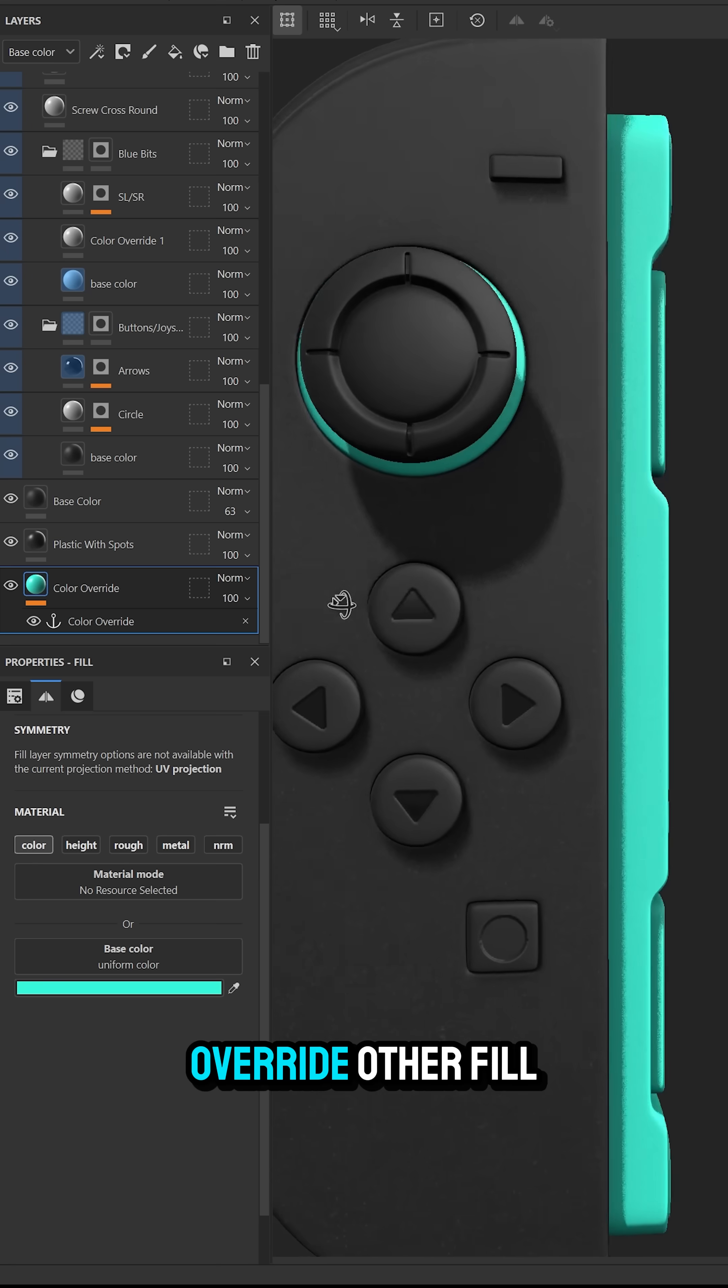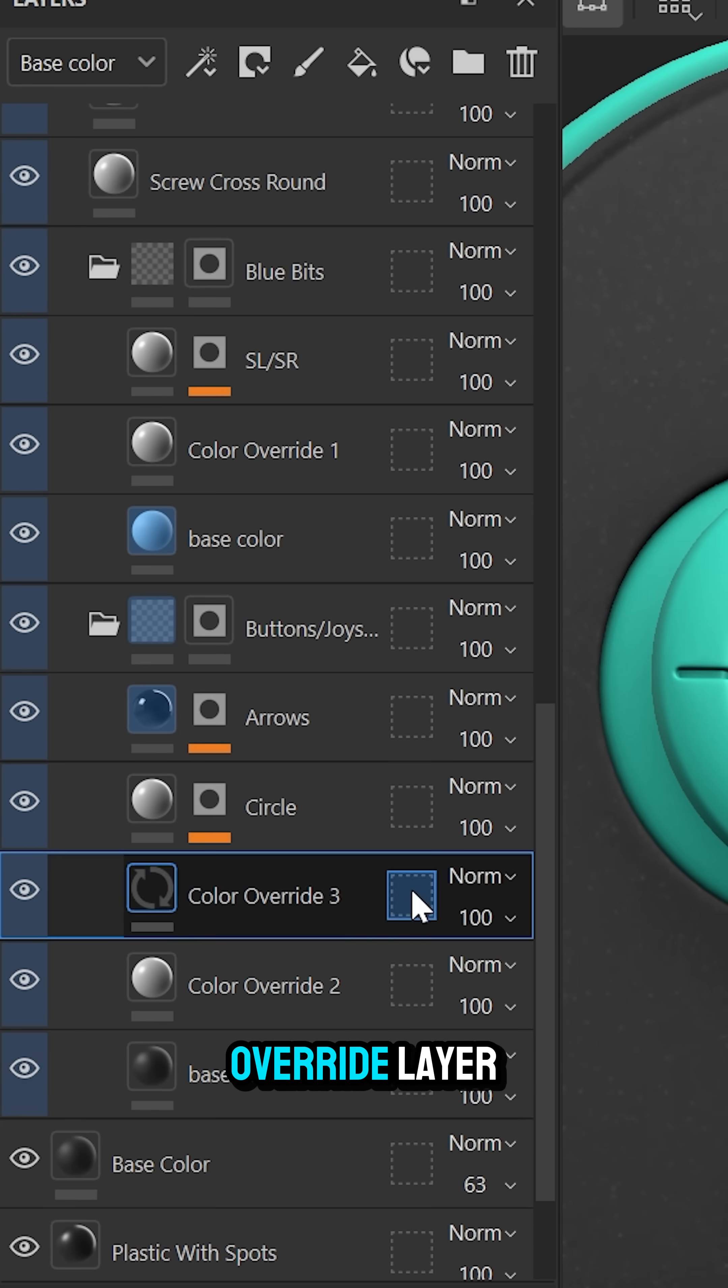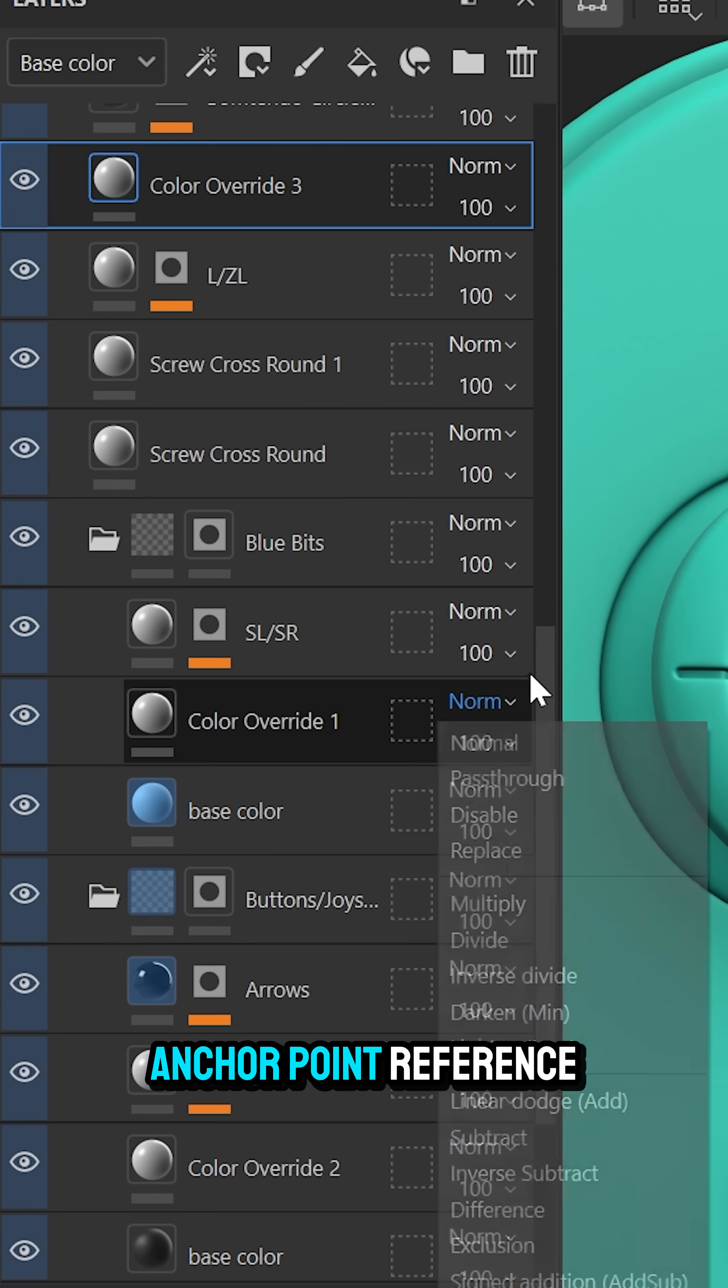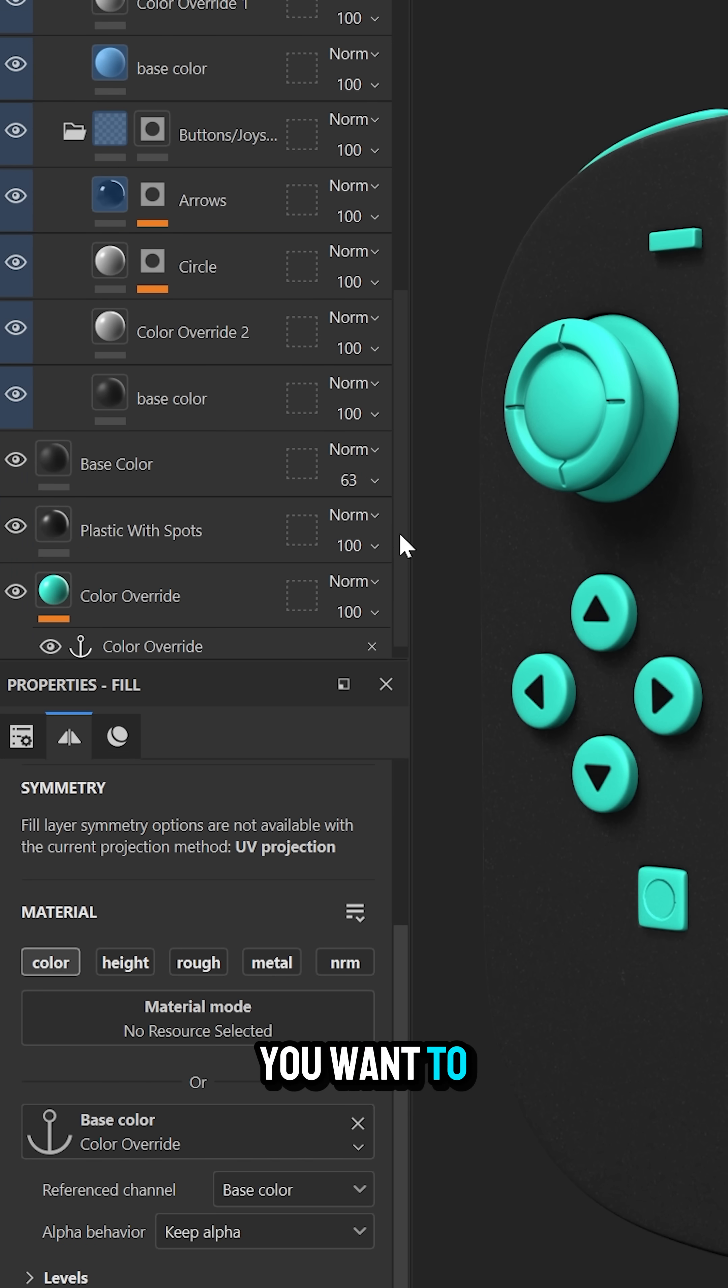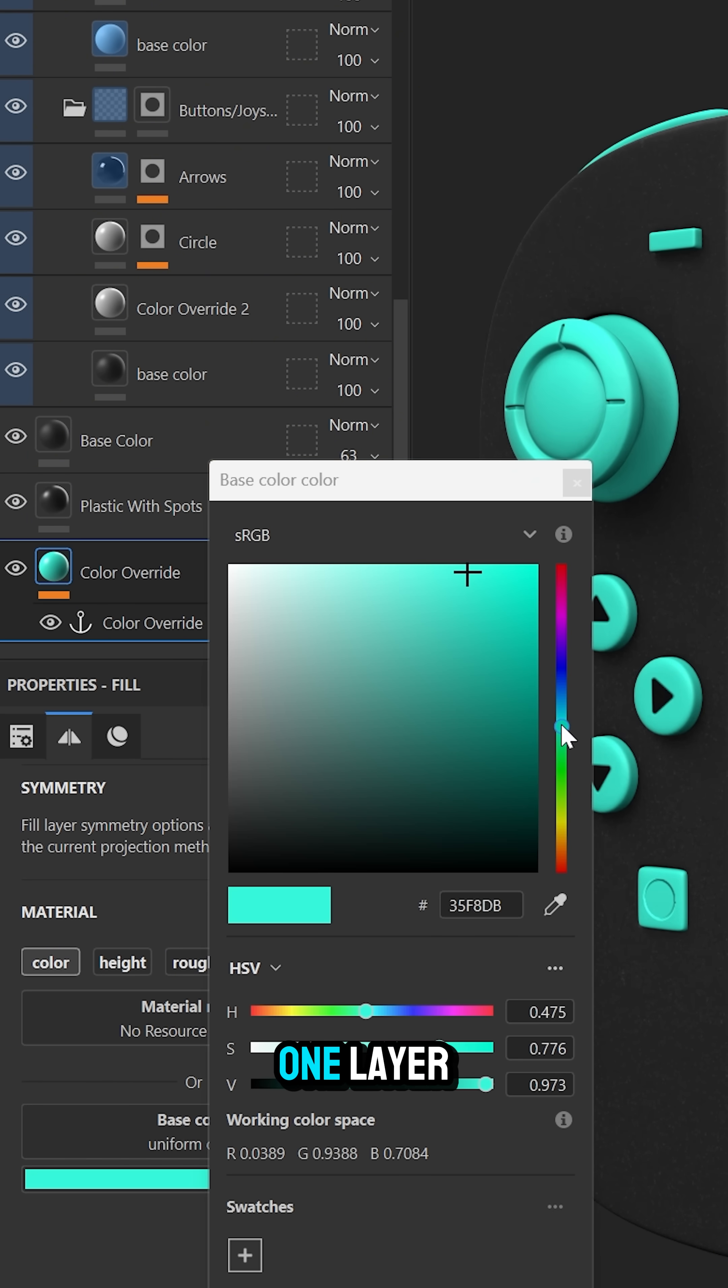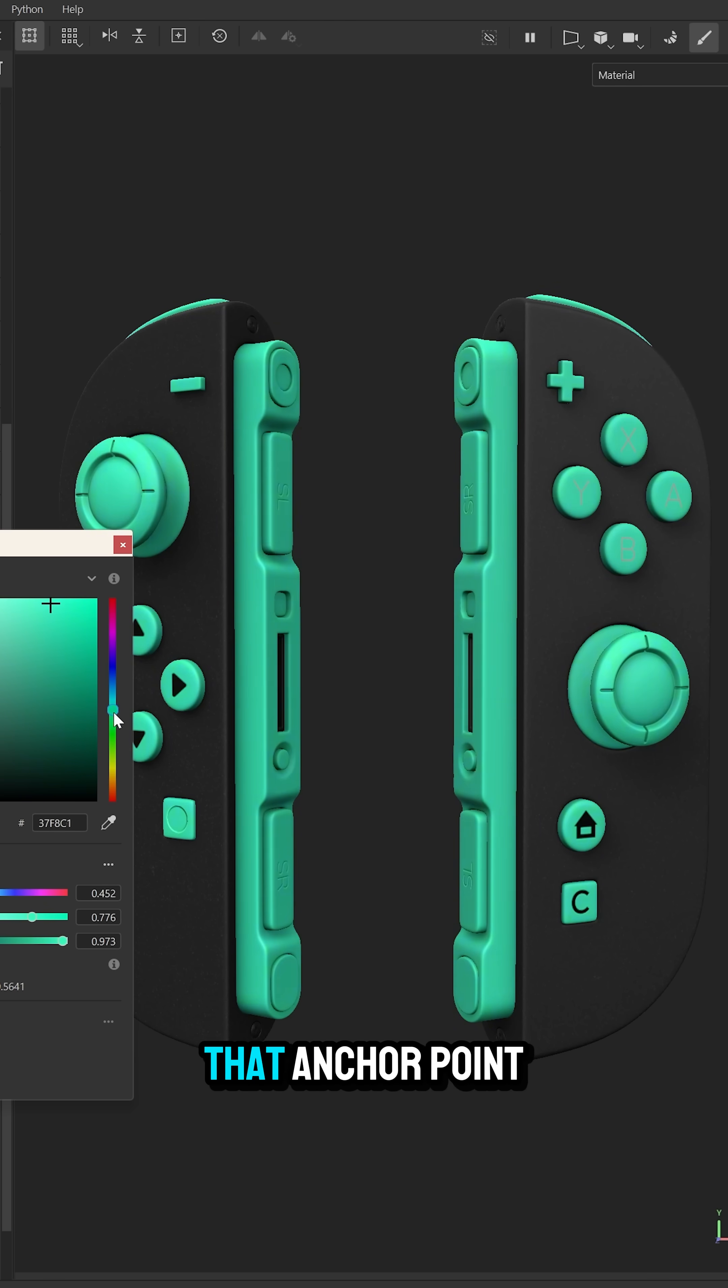Now if you want to override other fill layers you can just duplicate that color override layer that's using the anchor point reference and place them above the fill layers you want to override. This allows that one layer to control the color of anything you link to that anchor point.